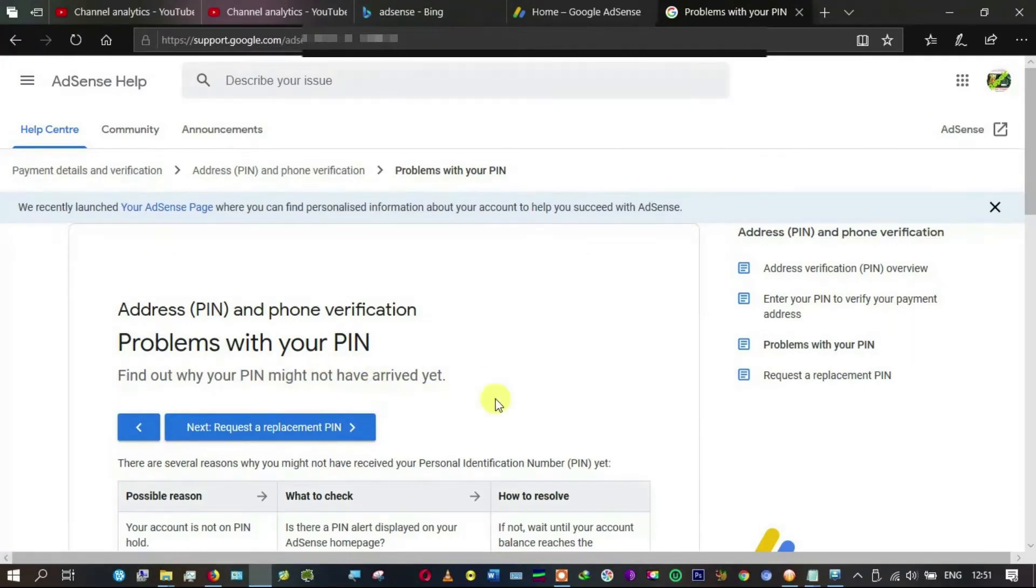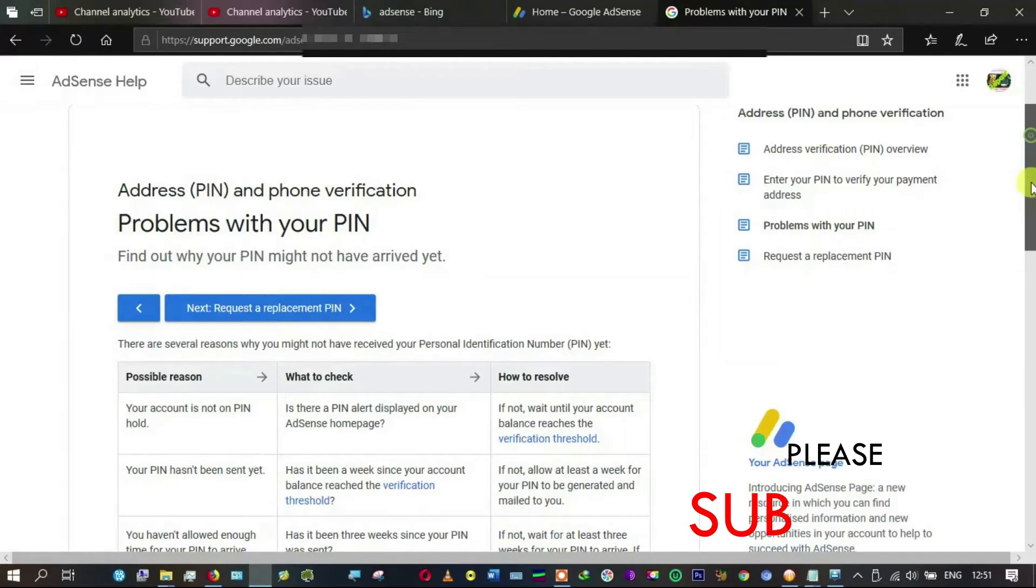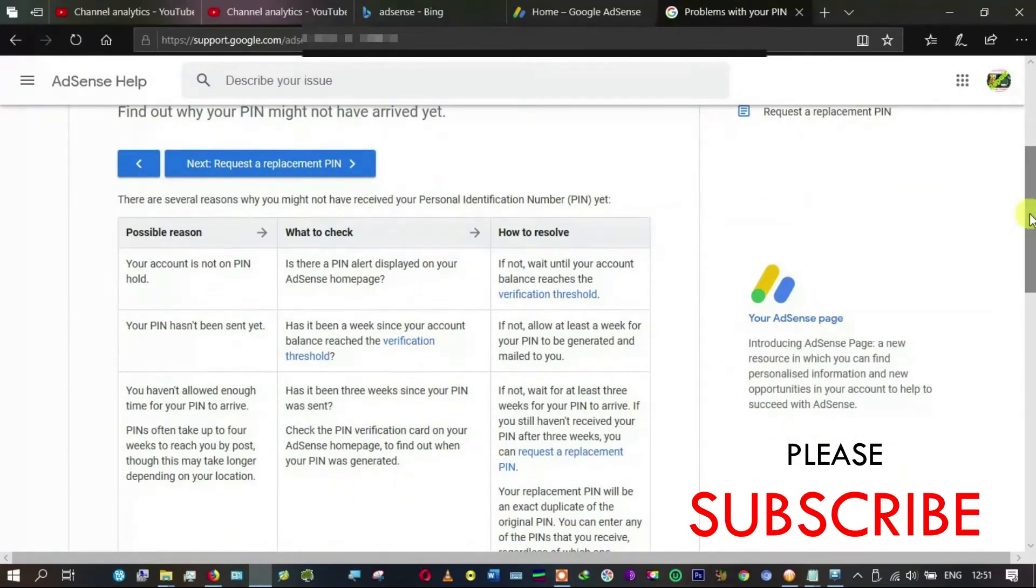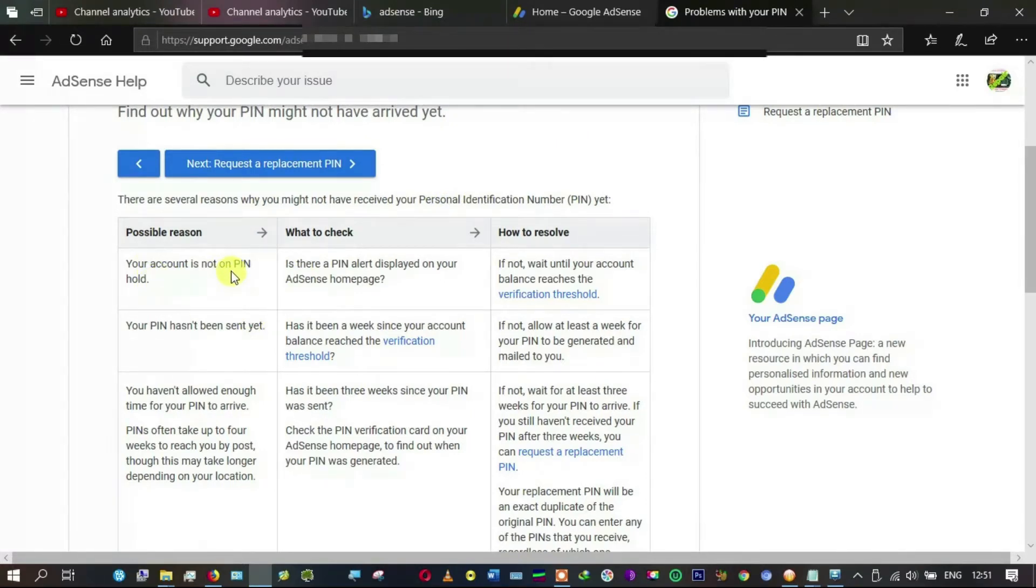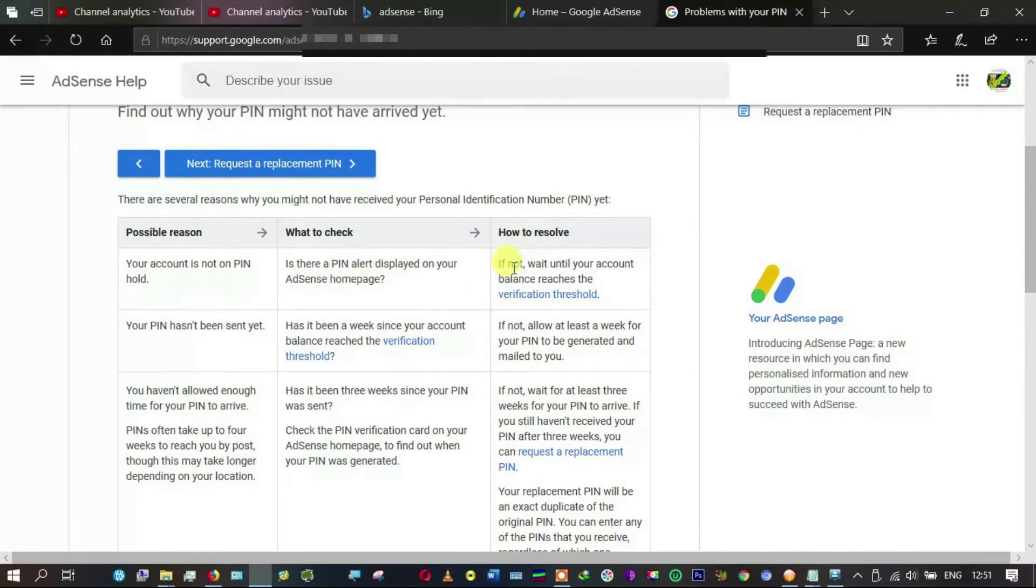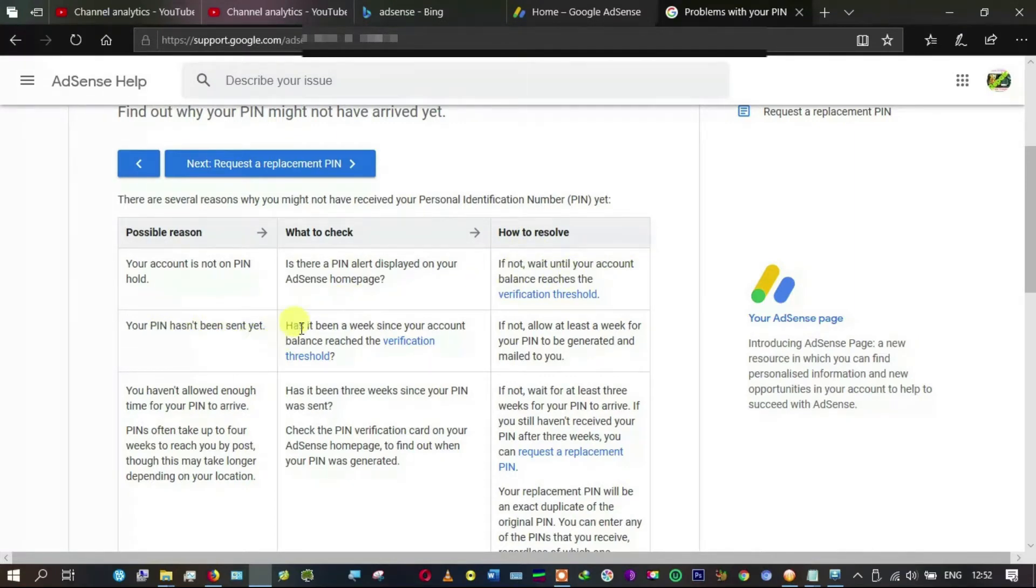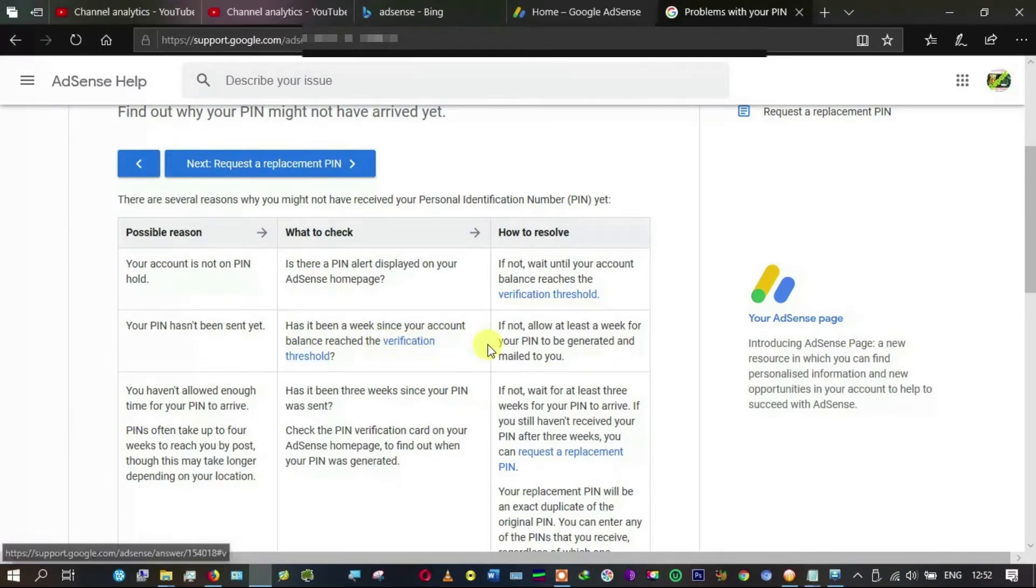It has brought me here: 'Problems with your PIN. Find out why your PIN may not have arrived yet.' It says there are several reasons why you may not have received your personal identification number yet while your account is not on PIN hold.